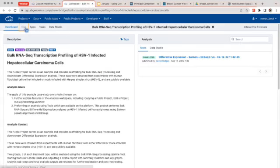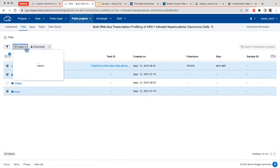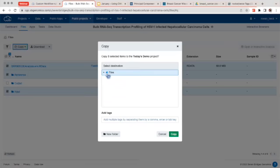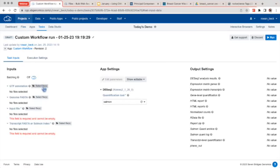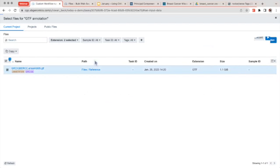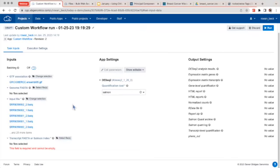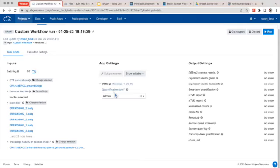In the public project's files tab, you can select whichever files you want and click 'Copy,' then choose which project to copy them to. Once ready to select the files, they should be available. Here's a GTF annotation file, the input files, and then lastly a Salmon index file. Notice how all these files are tagged, saving you the trouble of having to search for which ones you need. We have selected Salmon as the quantification tool, and then once we're ready we'll click 'Run.'